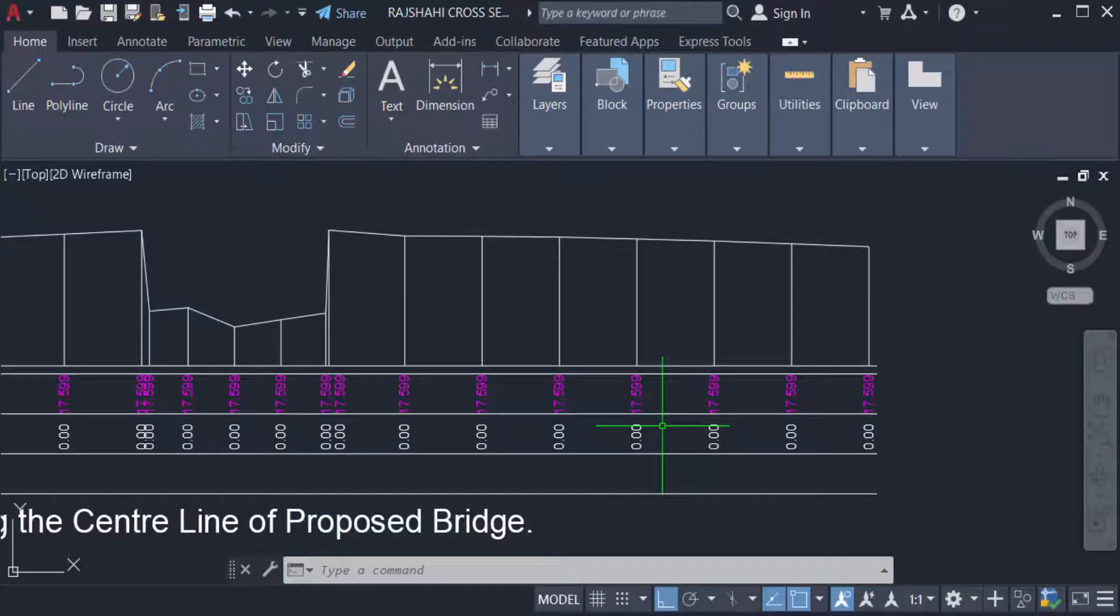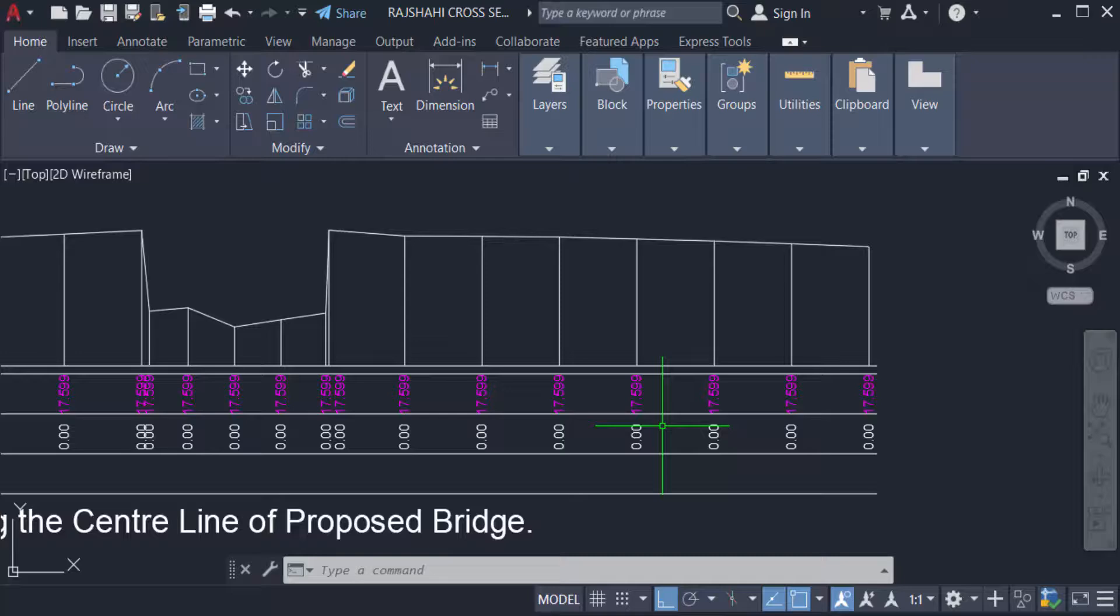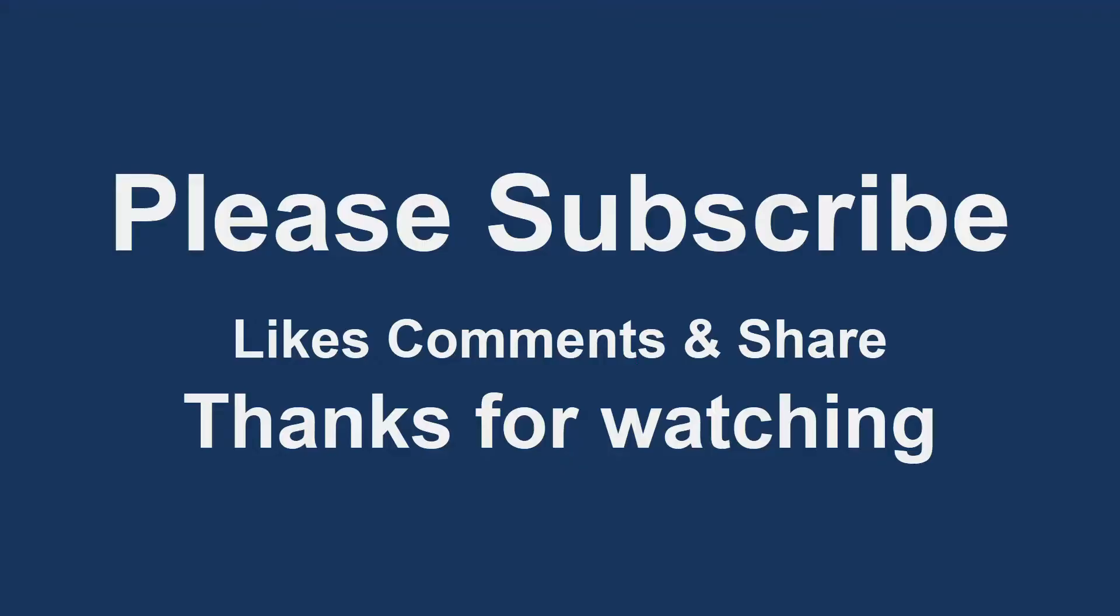You will use zoom factor and also zoom command in AutoCAD drawings. I hope you will enjoy this video. Thanks for watching and don't forget to subscribe my channel. Thank you.